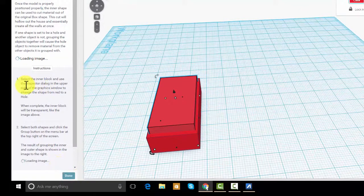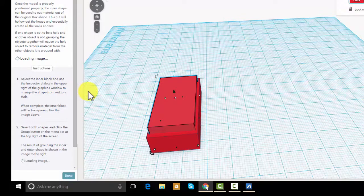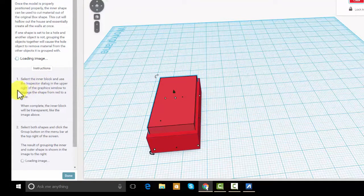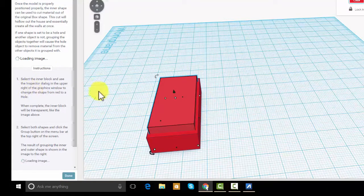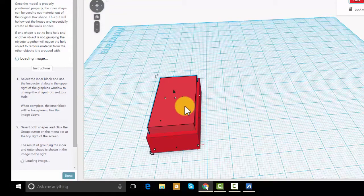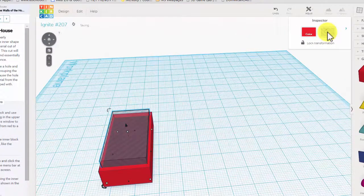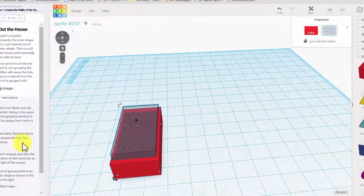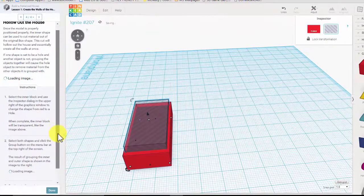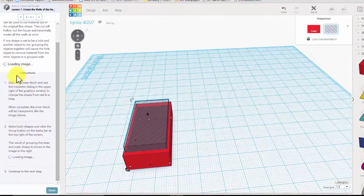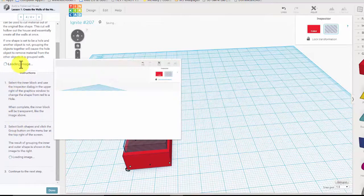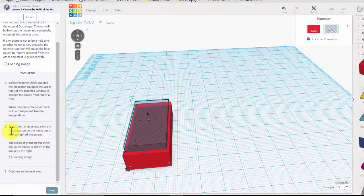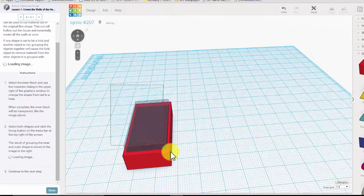It says select the inner block and use the inspector dialog in the upper right of the graphics window to change it to hollow. So we've got that one selected and we're changing it. When it's complete, the inner block will be transparent like the image above. Select both shapes and click the group button.